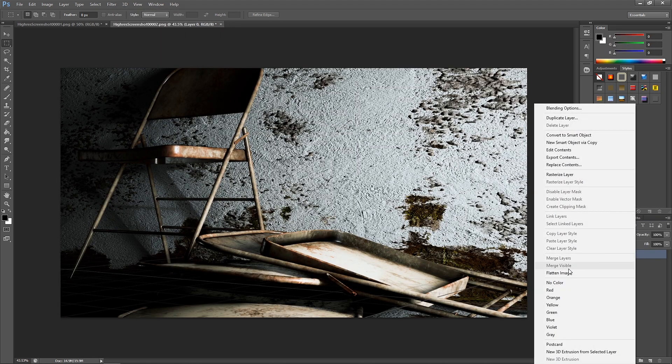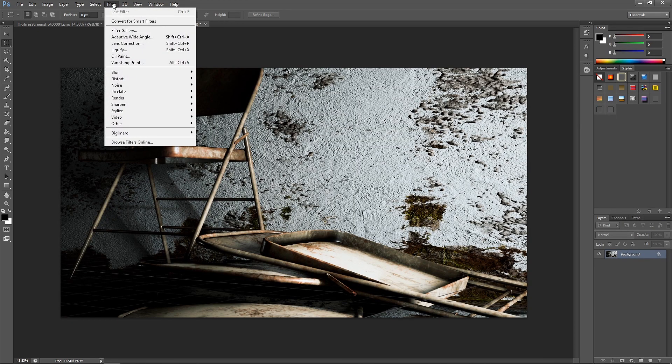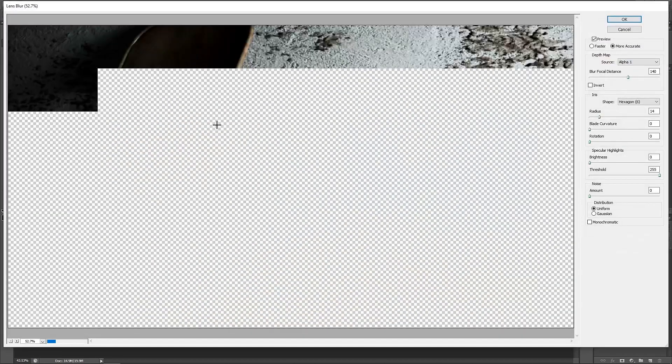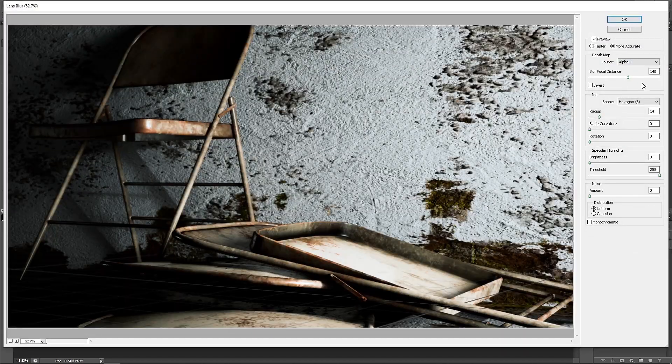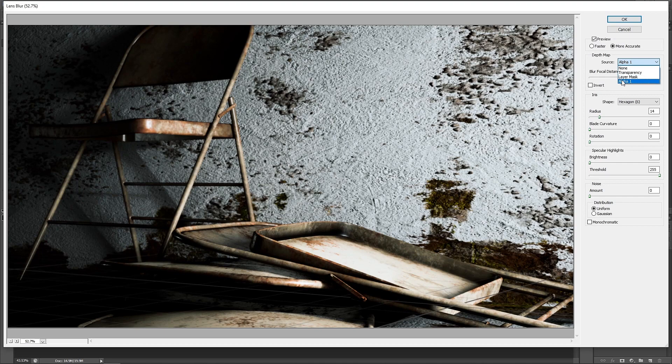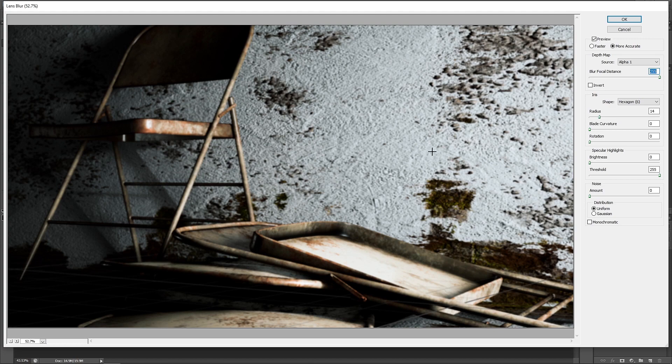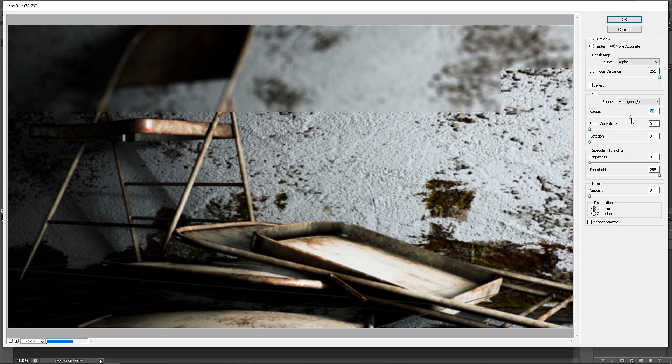Let's flatten the image and go to Filters, Blur, and Lens Blur. The program already selected the alpha channel. If not, you can select the alpha channel from here. Increasing the blur radius will increase the depth of field intensity, which represents the f-stops.